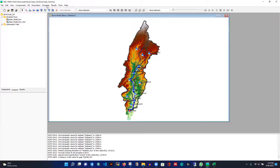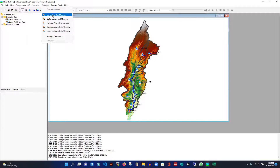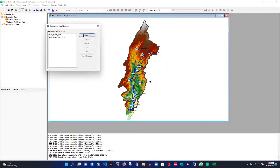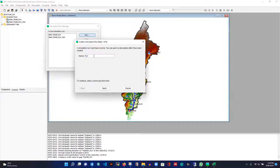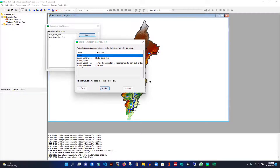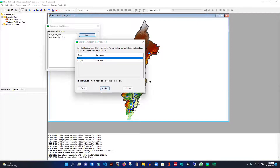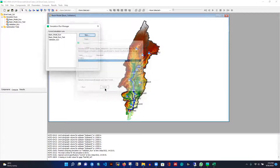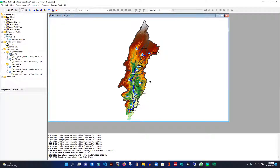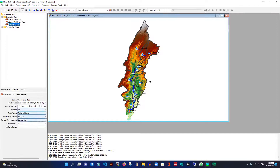We're done with the control specification. Now under Compute, I'll go to Simulation Run Manager and create a new run called 'validation run'. I select the basin model 'basin_validation', the met model for validation, and the control specification for the validation period. The output summary shows: basin model is 'basin_validation', meteorological model is 'met_validation', and control specification is correctly set.